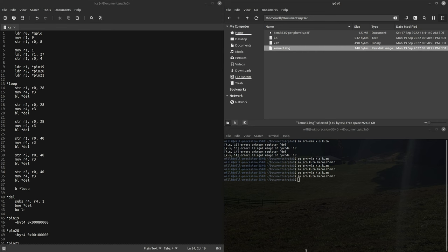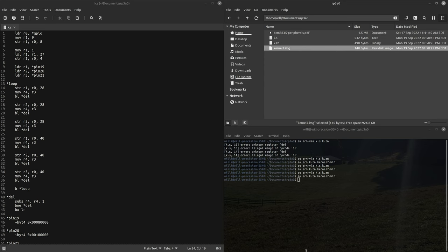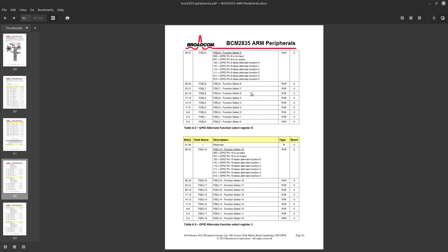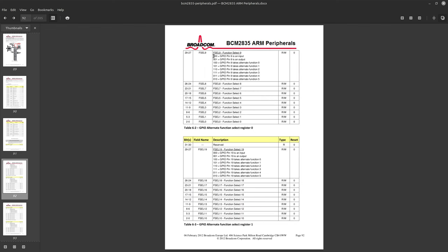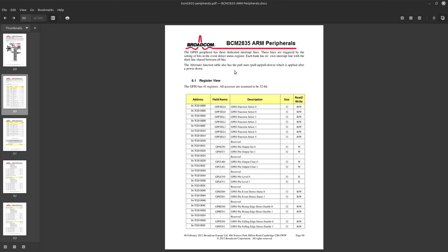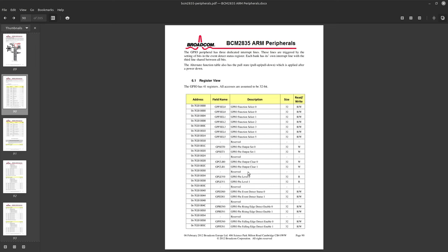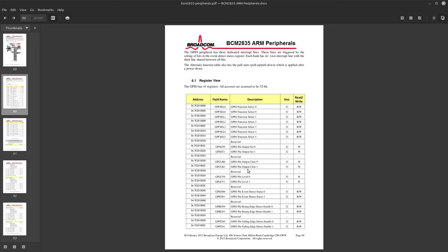Now for the input side of things, inputs are actually pretty easy. So all pins are inputs by default, as you can see in function select zero is just an input. To read pins you just read from this pin level register which is just like setting output, each bit is its own pin. So if we want to read from pin 20 we just read whatever is in bit 20.